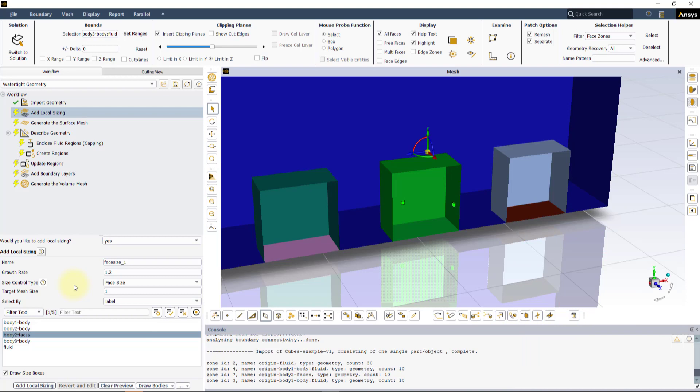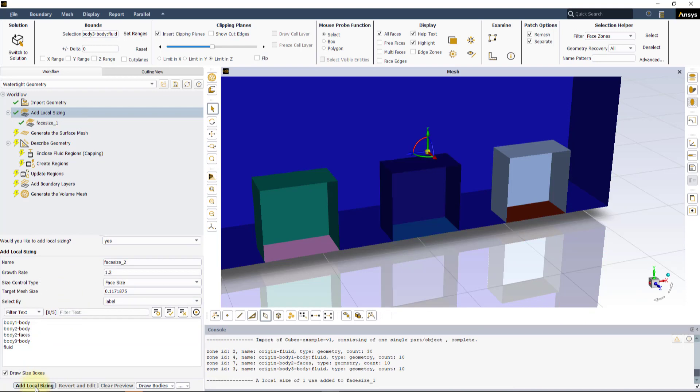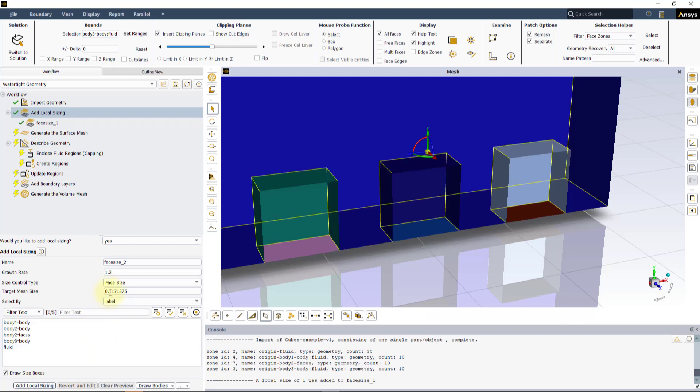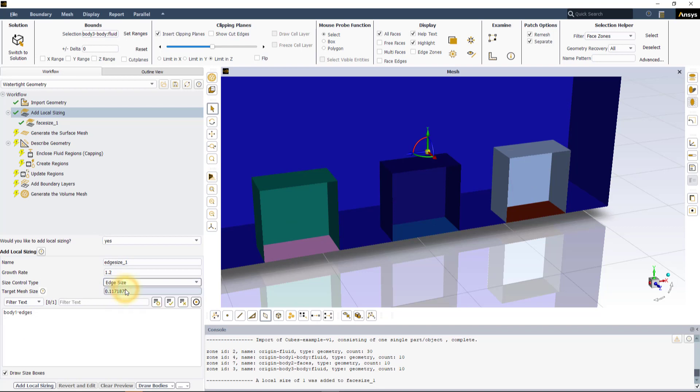So, since we have defined all the necessary settings, click on Update to confirm the Local Sizing control. Let us now discuss the Edge Size and Body Size controls.